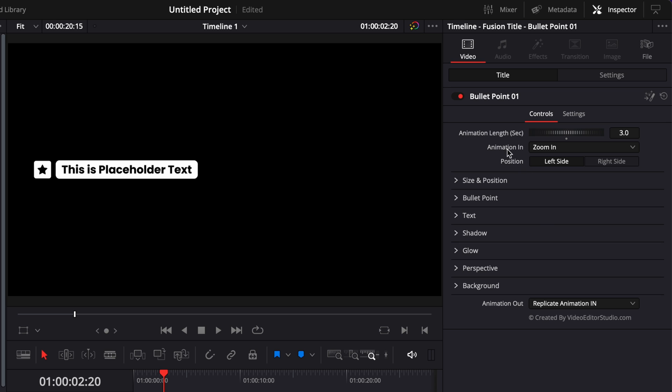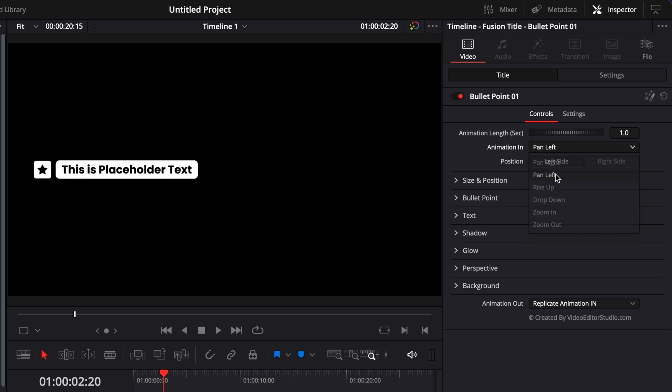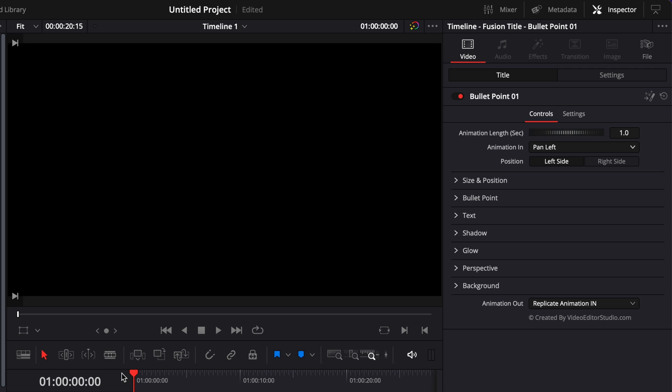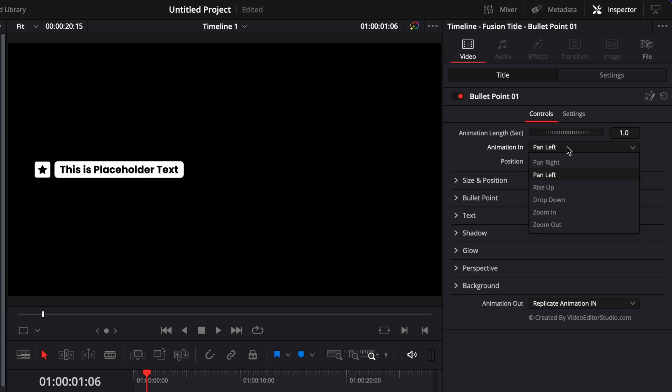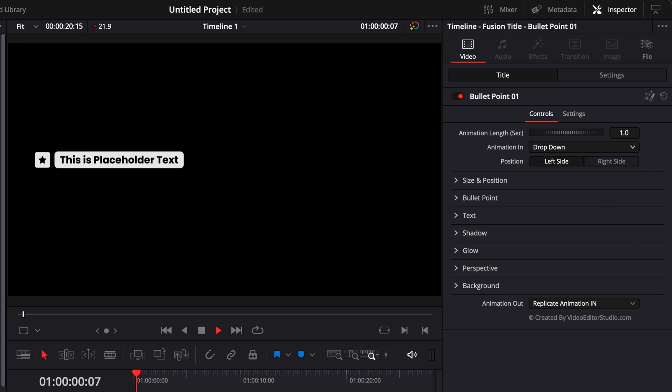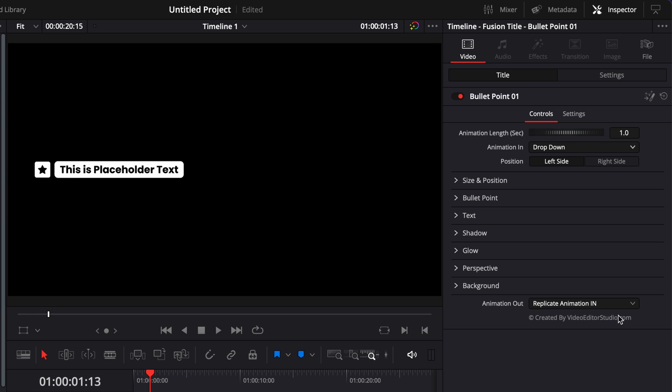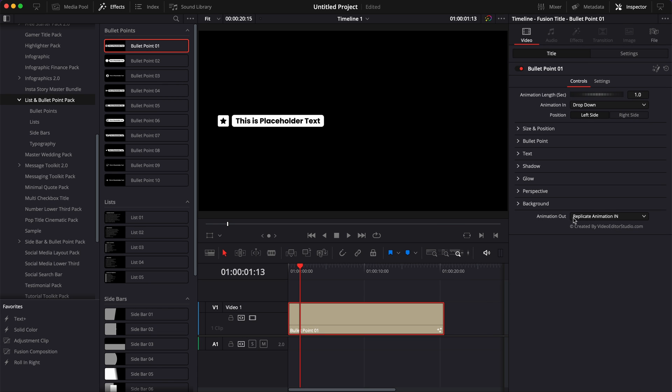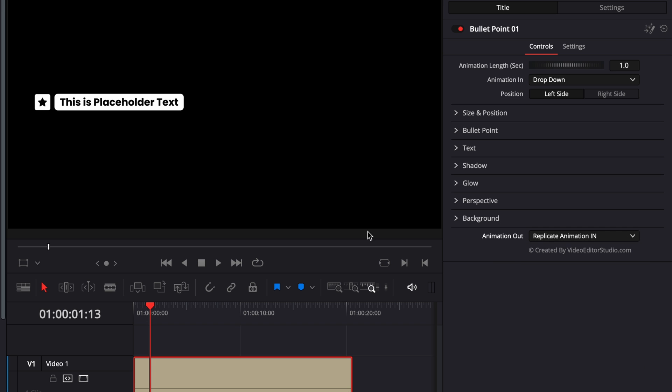For any parameter, you can just double click on it to reset it to the default values and also you can choose between different animation options. So right now it's zoom in, but for example, we could choose to have it coming from the left, pan left. We could also switch and have it come from the bottom. It's the exact same thing with animation out.